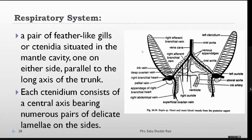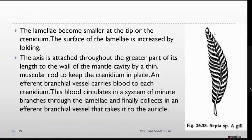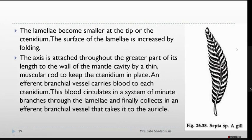When we talk about the ctenidia (gills), they have a central axis, as shown in the next diagram. This central axis bears numerous pairs of lamellae. Just as we have alveoli in human lungs, the gills have lamellae. The lamellae become smaller toward the tip of the ctenidia, giving it a leaf-like structure. On the surface of each lamella, you can observe small vessel-like structures.